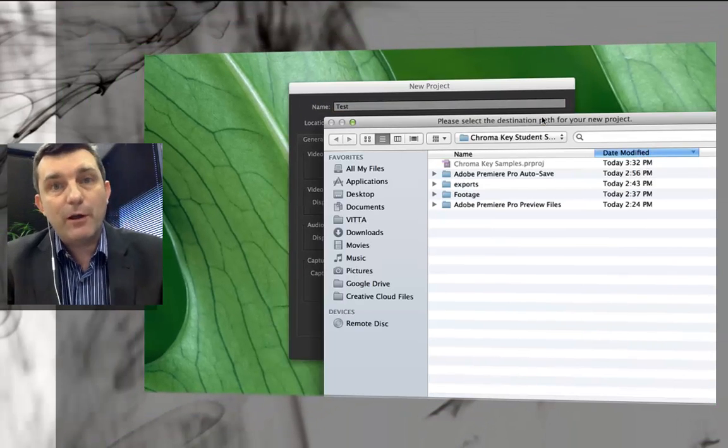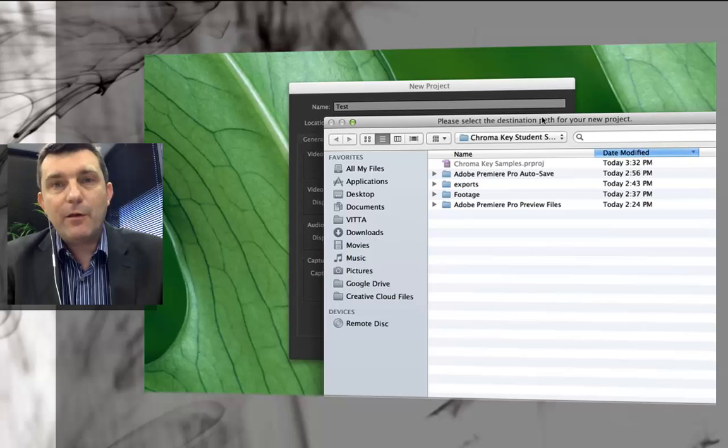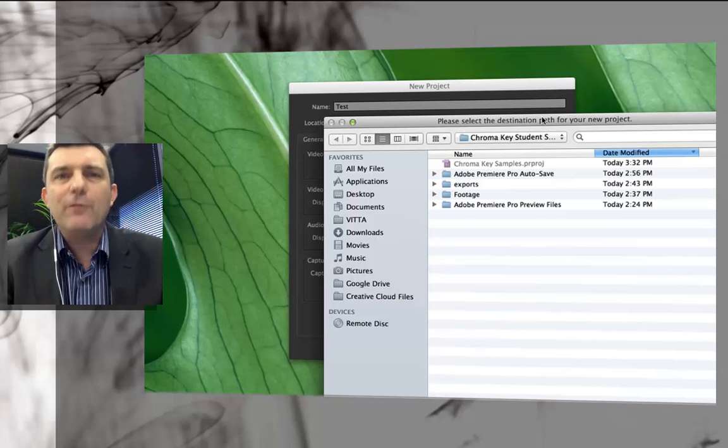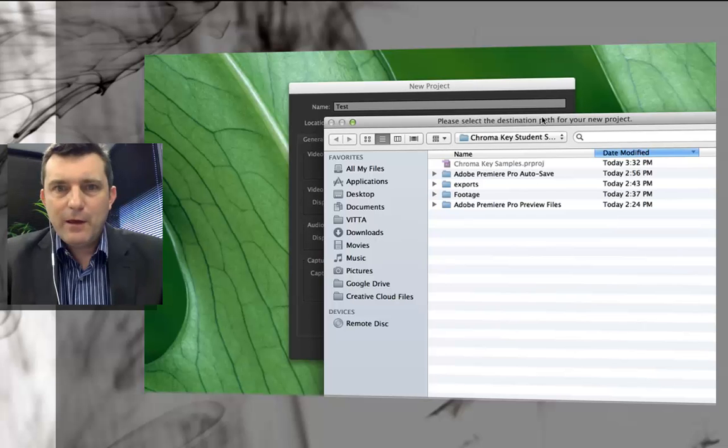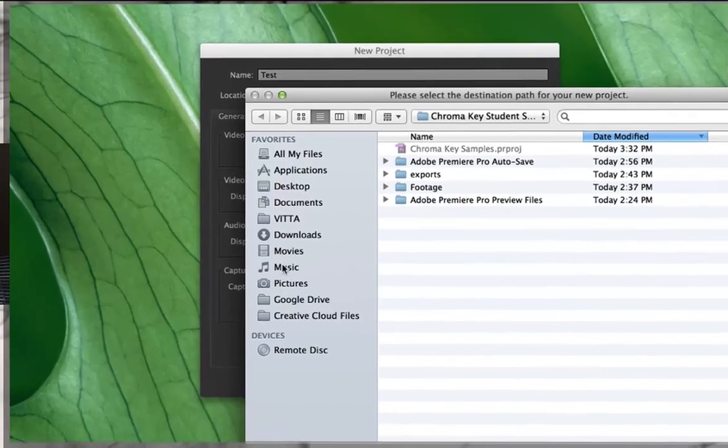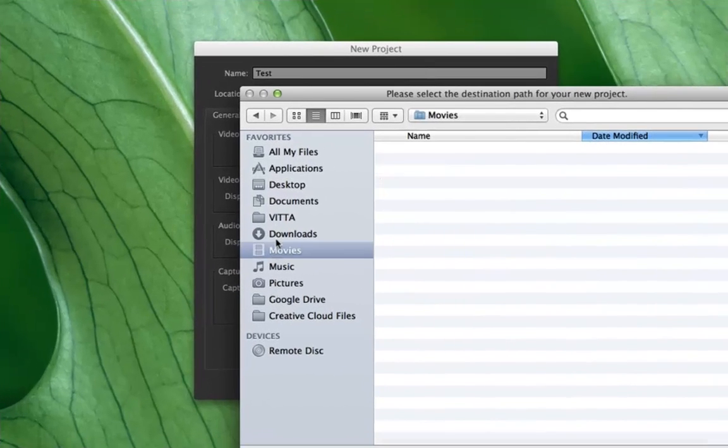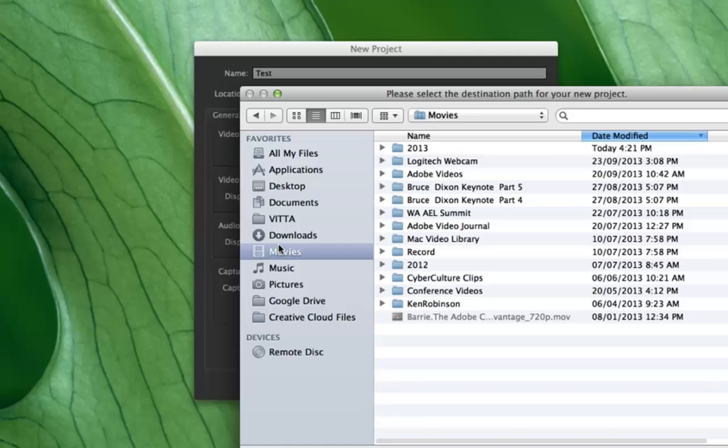A new folder, like a project folder where you're going to be containing all of your assets for the video. Now what I tend to do is encourage people on the Mac side to go straight to the Movies section.